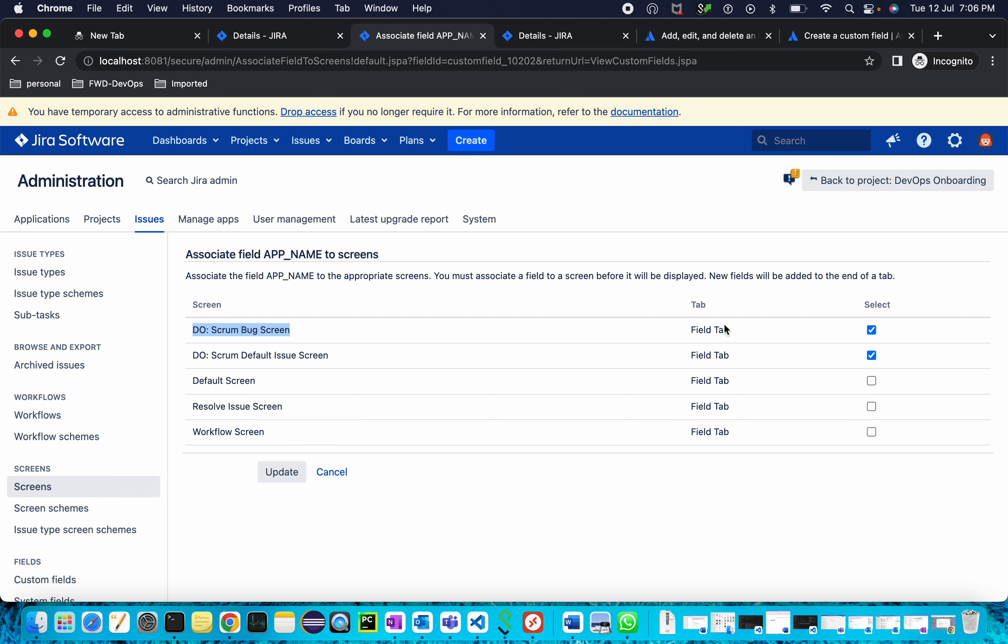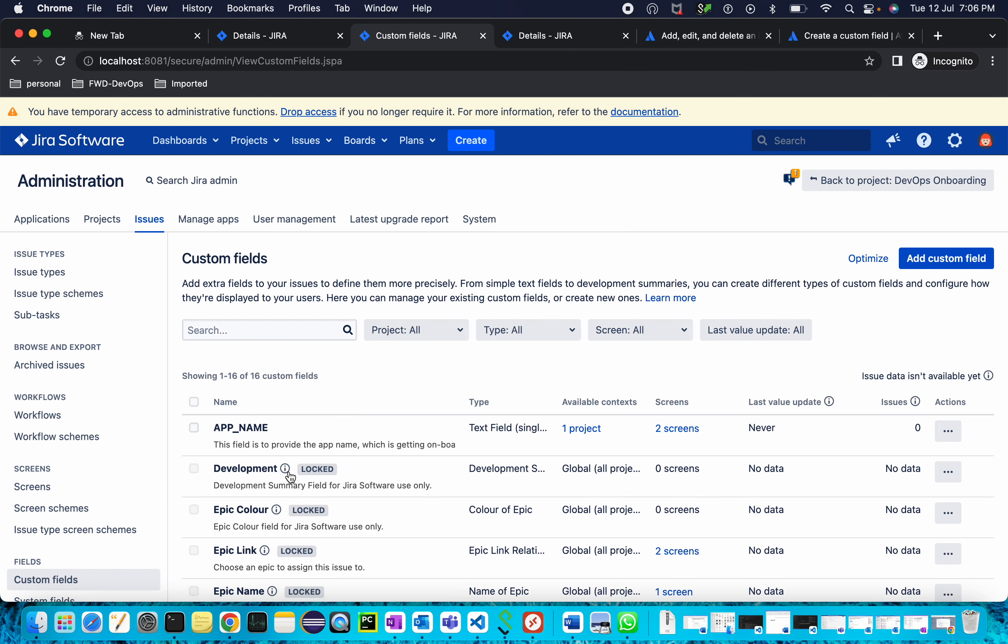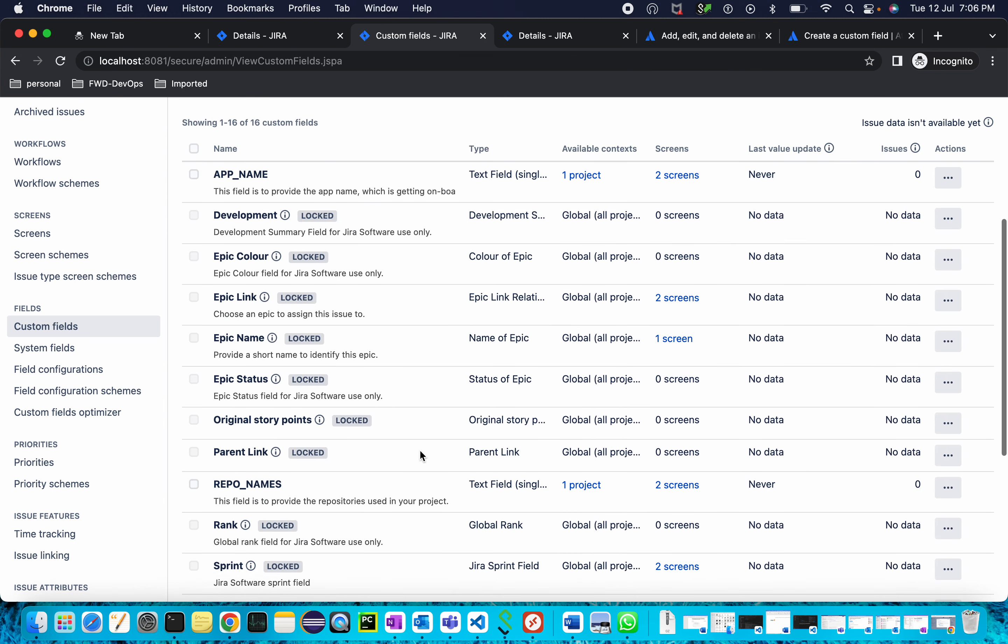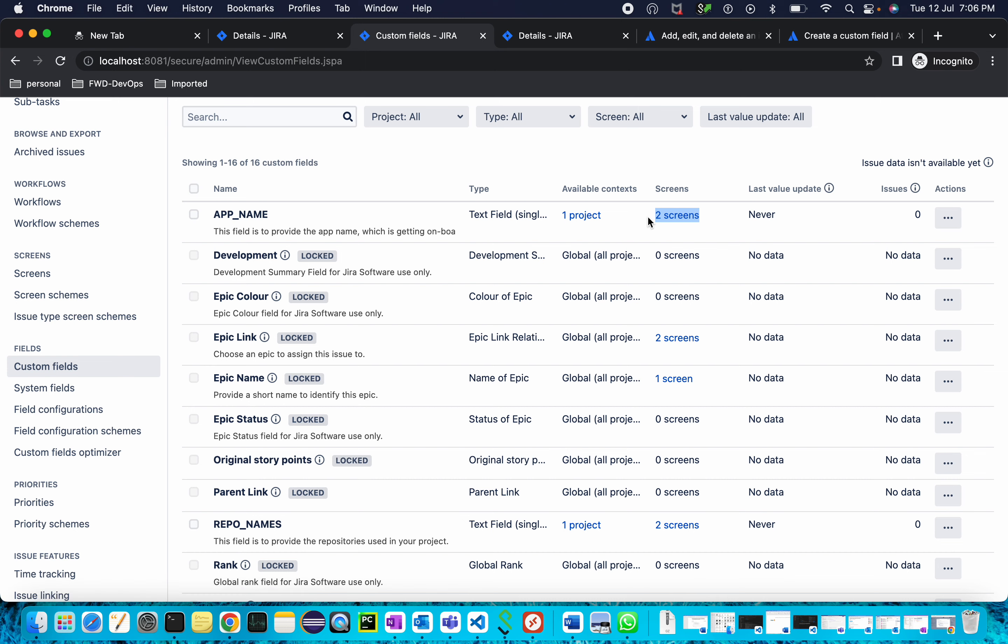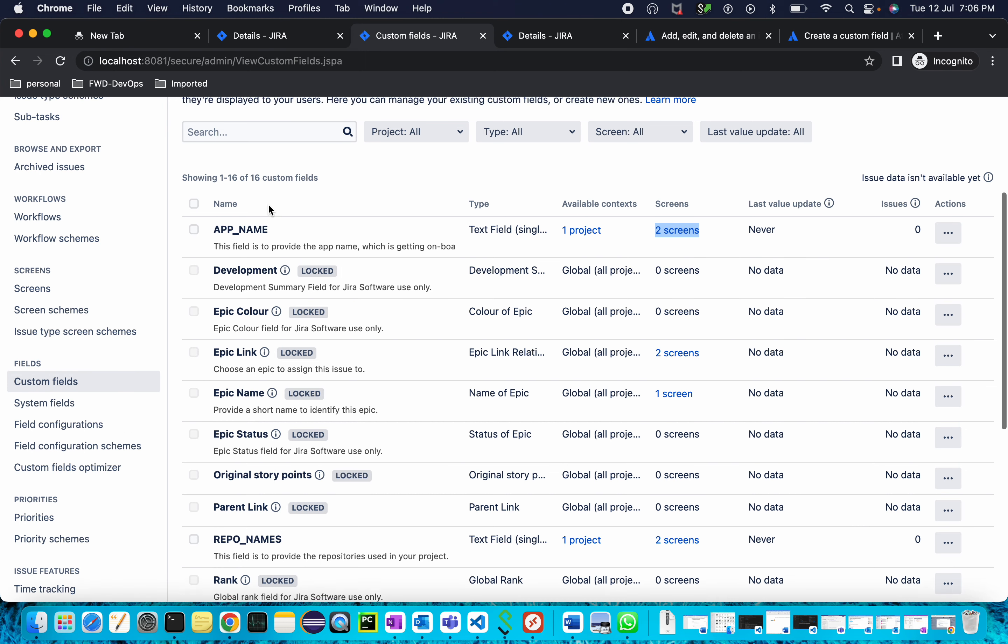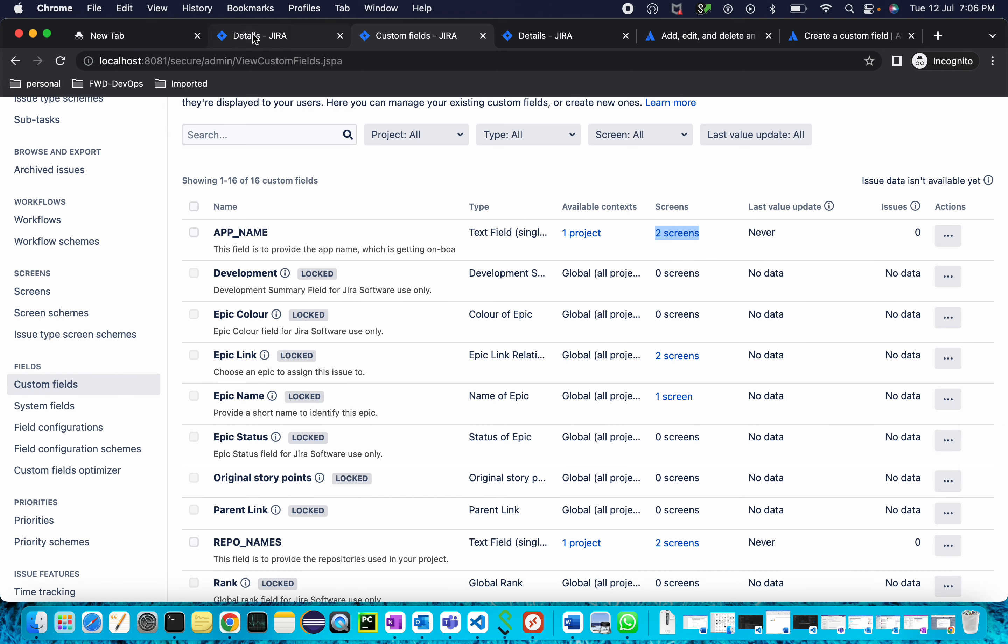Once it's done, you will see your custom field and here you can see the two screens I've added for my custom field.